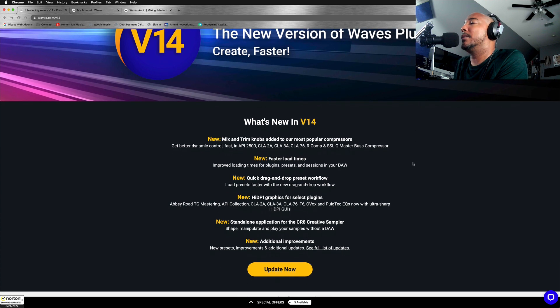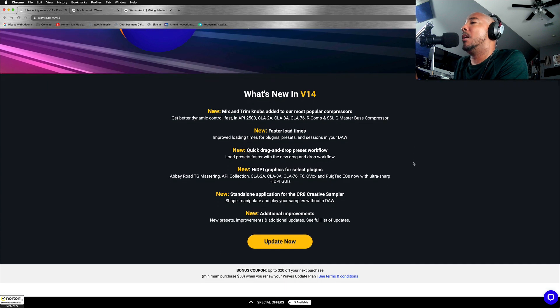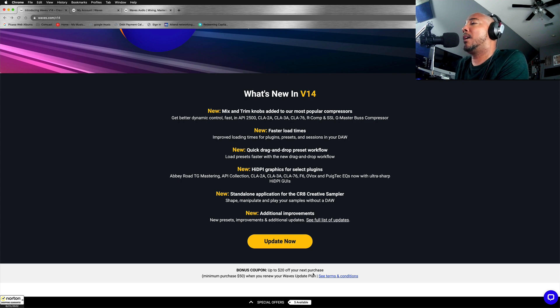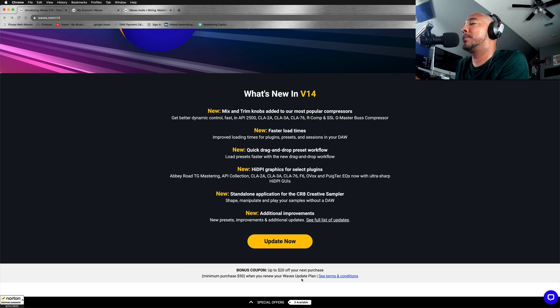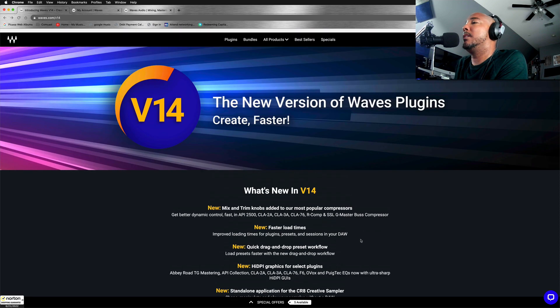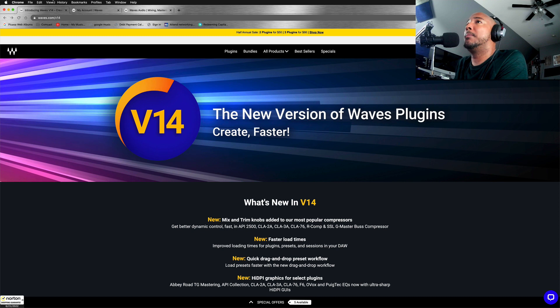Mainly the ones that I use. I'm going to point out here, if we scroll a little bit to the bottom, you can see that there is a $20 off your next purchase with a minimum purchase of $50 when you renew your Waves update plan. So let's go spend $50 in Waves update plan.